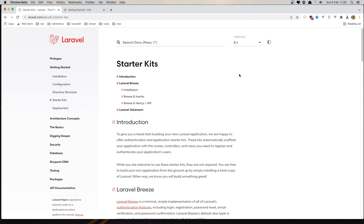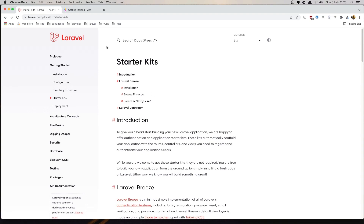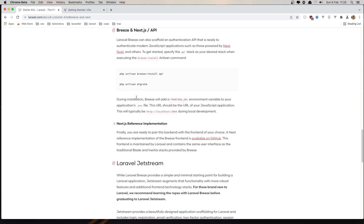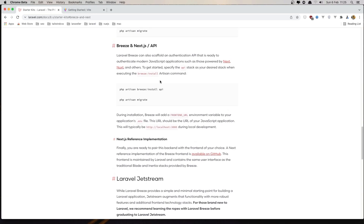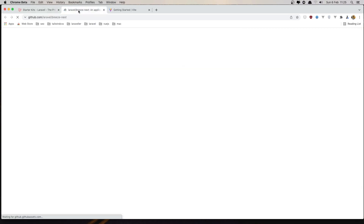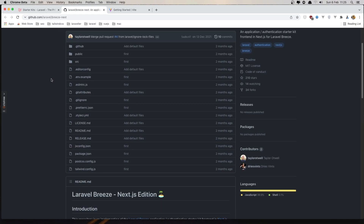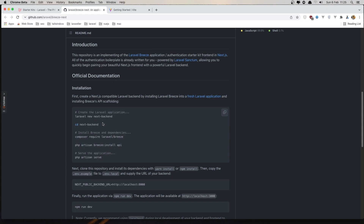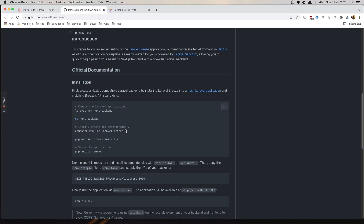Hello friends! In this video I'm going to check the Laravel Breeze API. If you go to the Laravel documentation under starter kits, we have the Breeze API, and there's an example with Next.js. If you go to the GitHub we can see the installation: create a new Laravel application, run install with the Breeze API flag, then clone the Next.js repository, run npm install, and copy the env file. We are going to do this in this video.